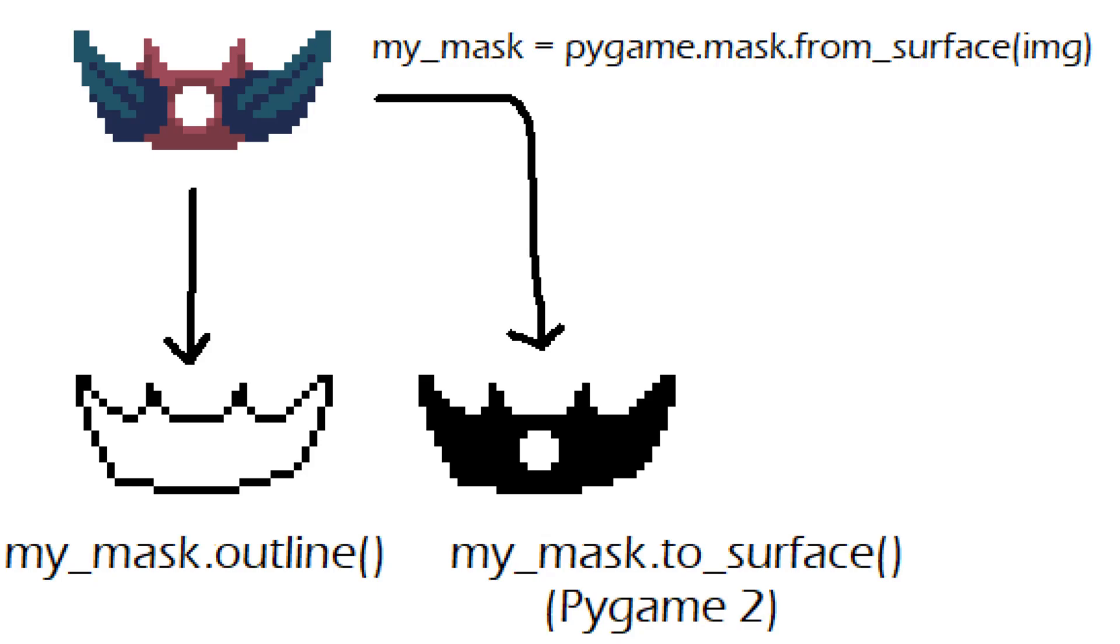Pygame has a way you can convert images into masks where the transparent parts or the black pixels will turn into either the one or the zero in the mask.